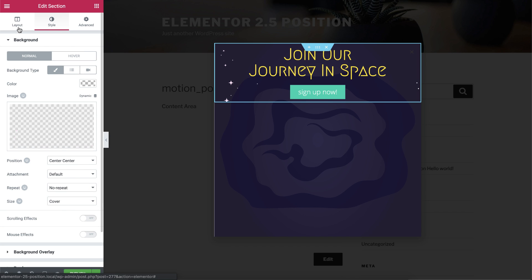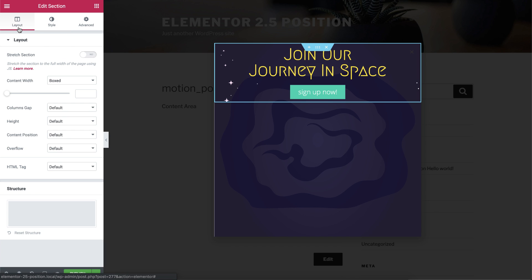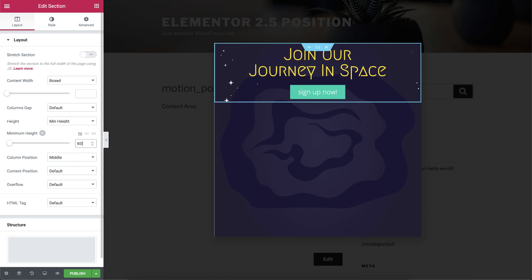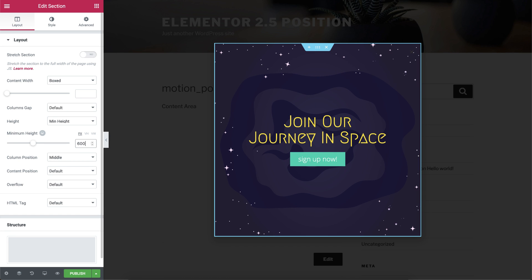Now let's go back to the Layout tab, we want the image to cover the whole square. Go to the Height drop-down menu, and choose Min Height. Then, make sure that the height is 600px, so it will match our pop-up settings.